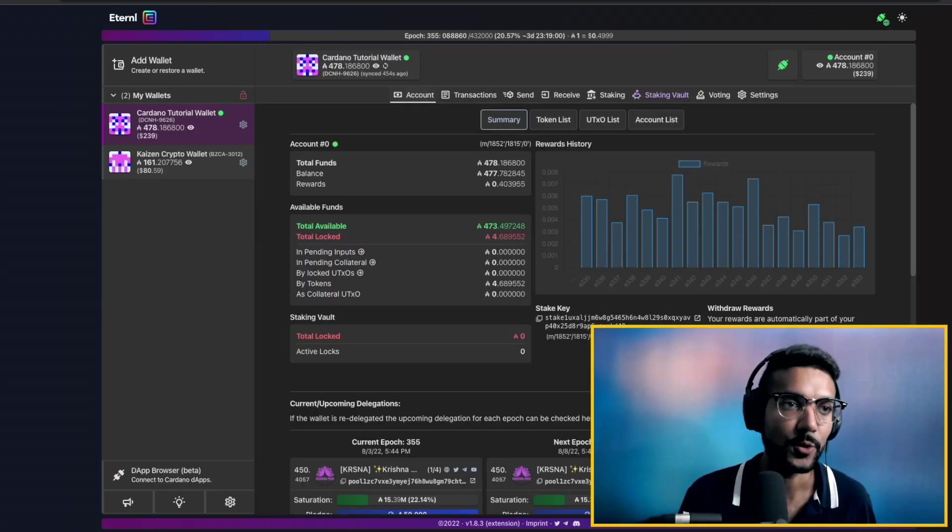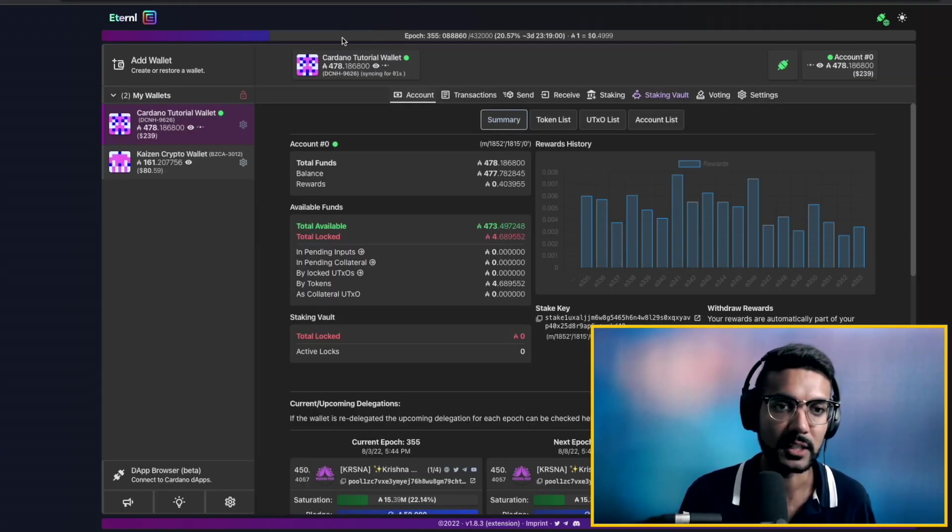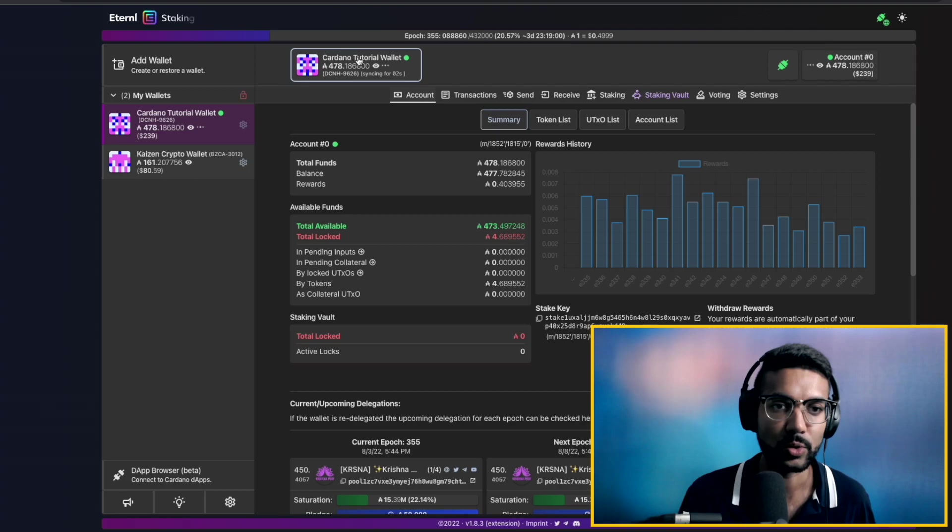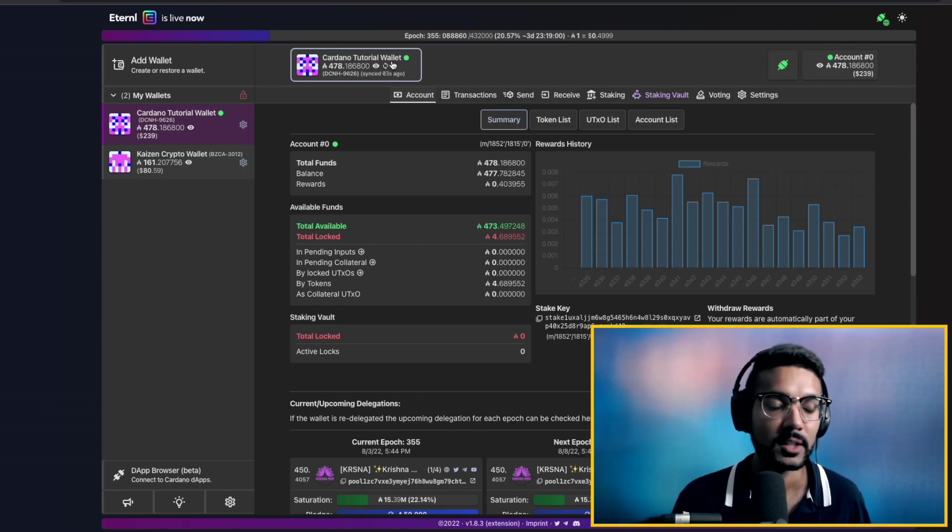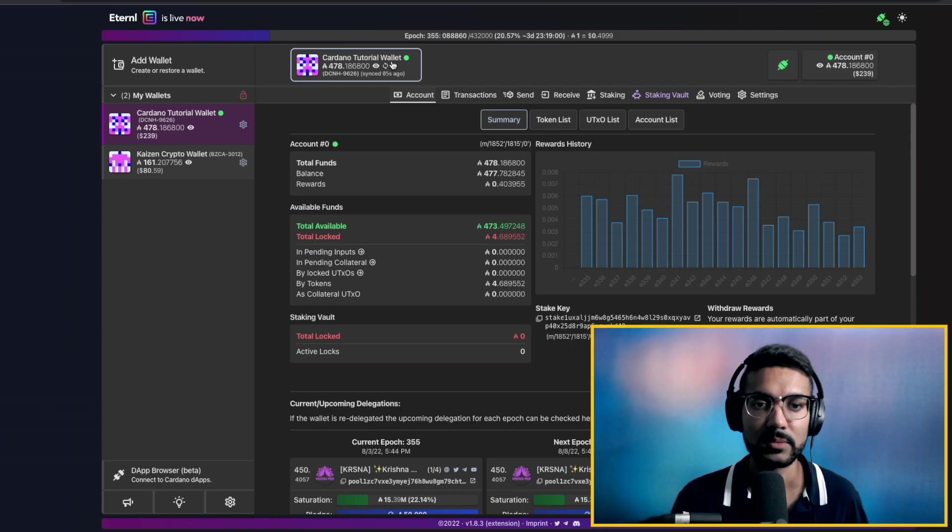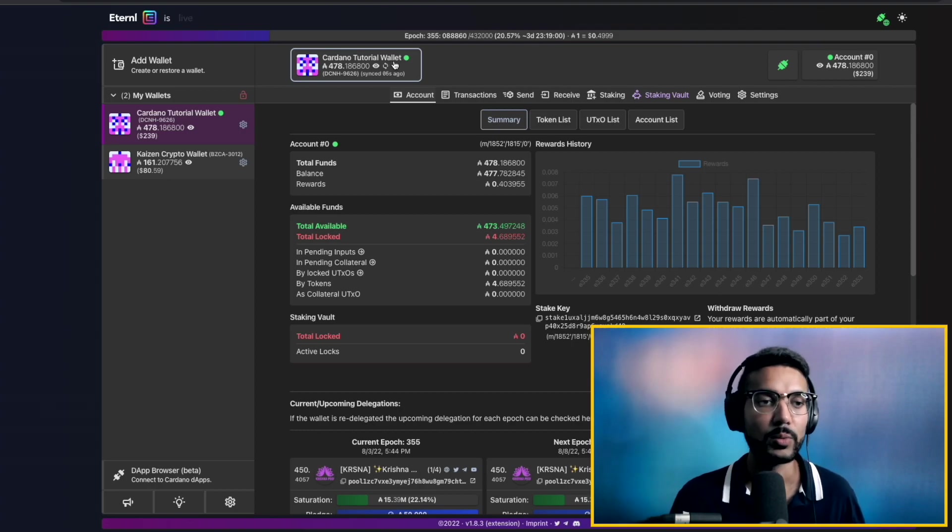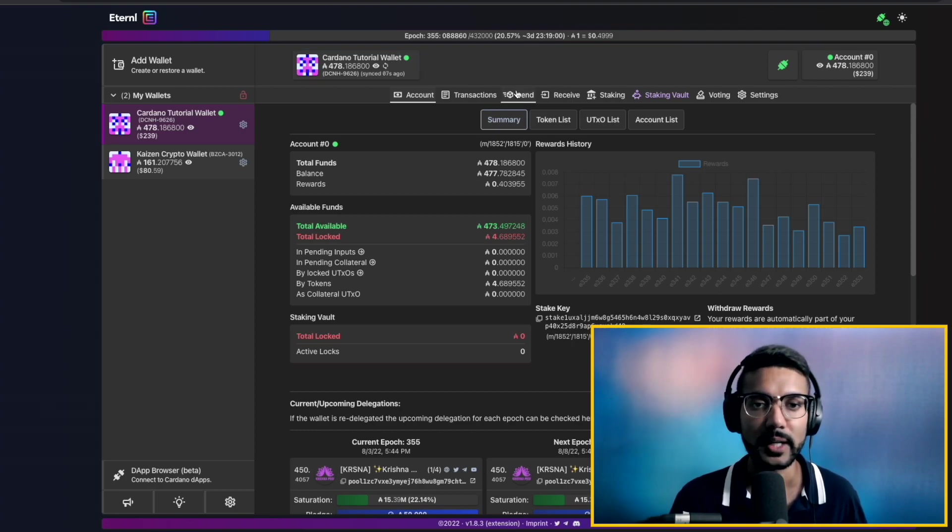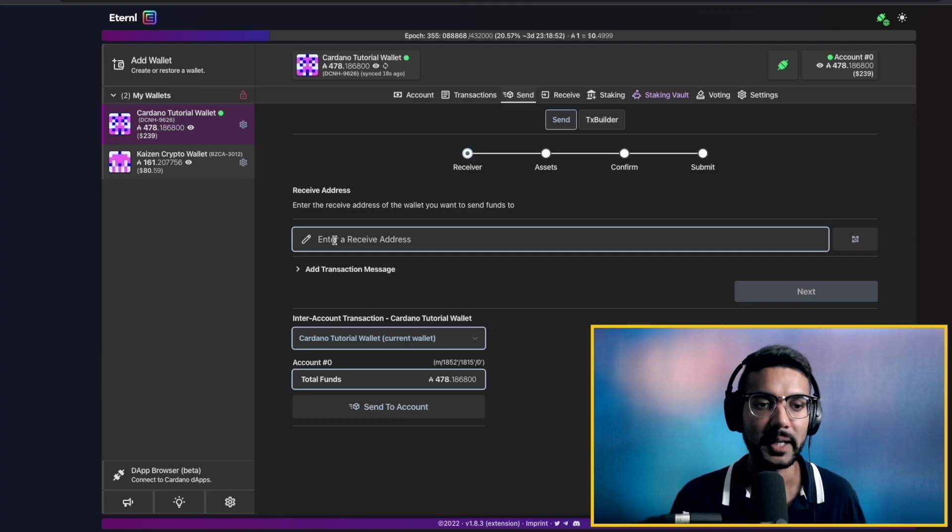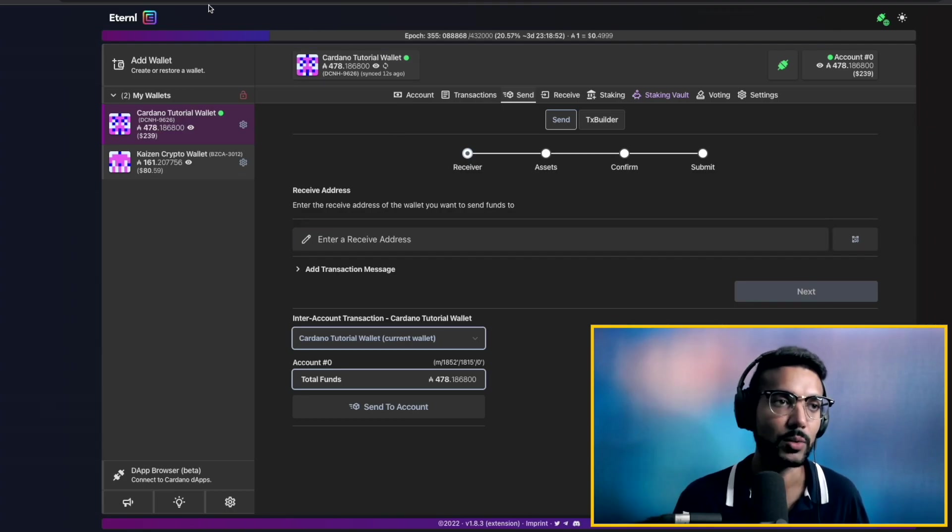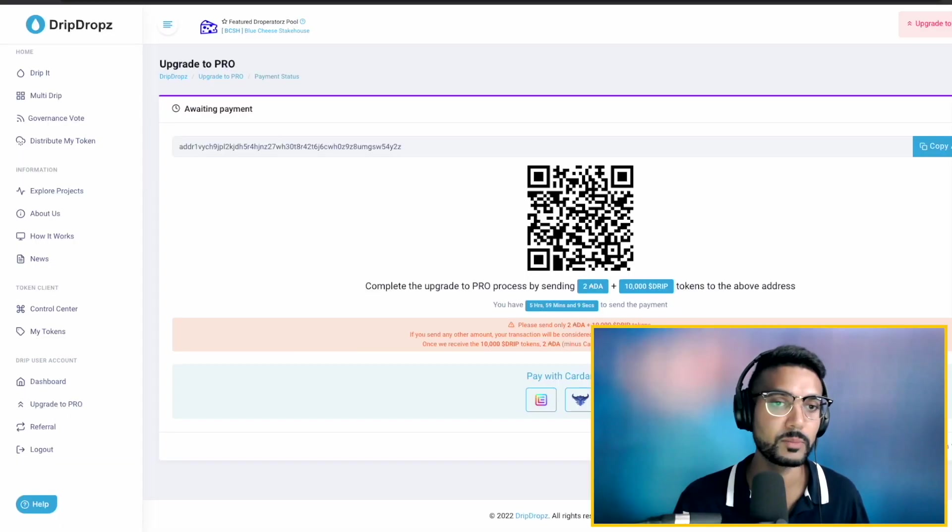I've got my Eternal wallet loaded up here. This is the Cardano tutorial wallet. This is the wallet that I have loaded up with the Drip tokens. So what we'll do is go ahead and click on send. It's going to ask us to paste in our receiving address.